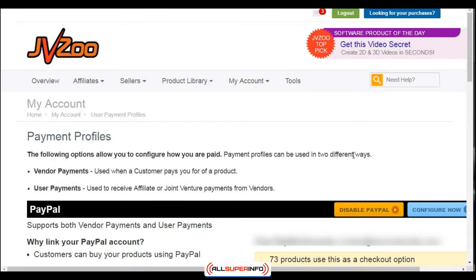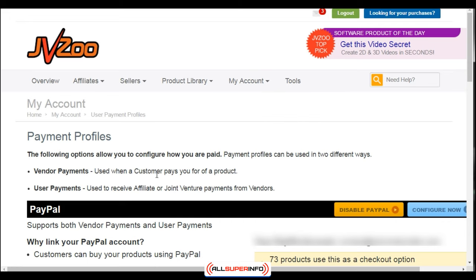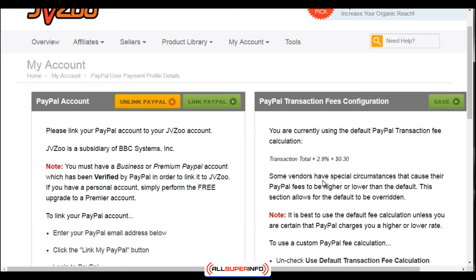Before you can integrate your payment processor with JVZoo, you will need a PayPal.com business account and a Stripe account. Once you have those, go to My Account, then Payment Profiles, and you'll see the configuration page. To the right, you'll see 'Configure Now.' Click it, enter your PayPal email, and you'll be taken through the steps to connect your PayPal account — that's it.